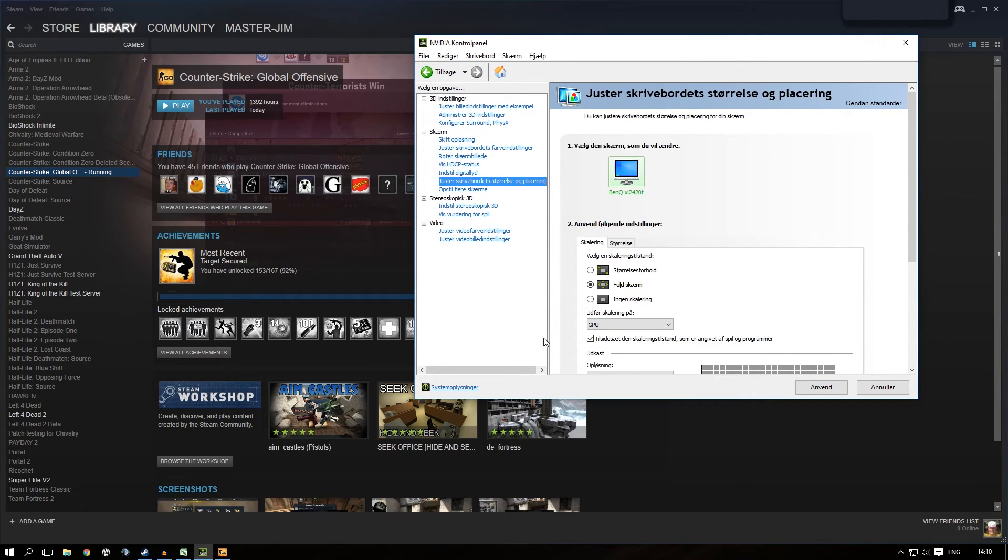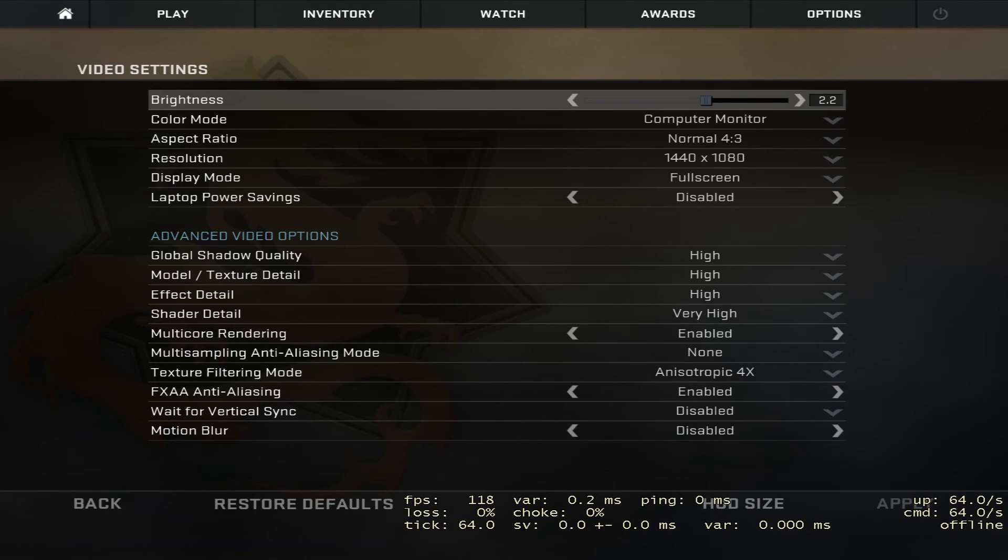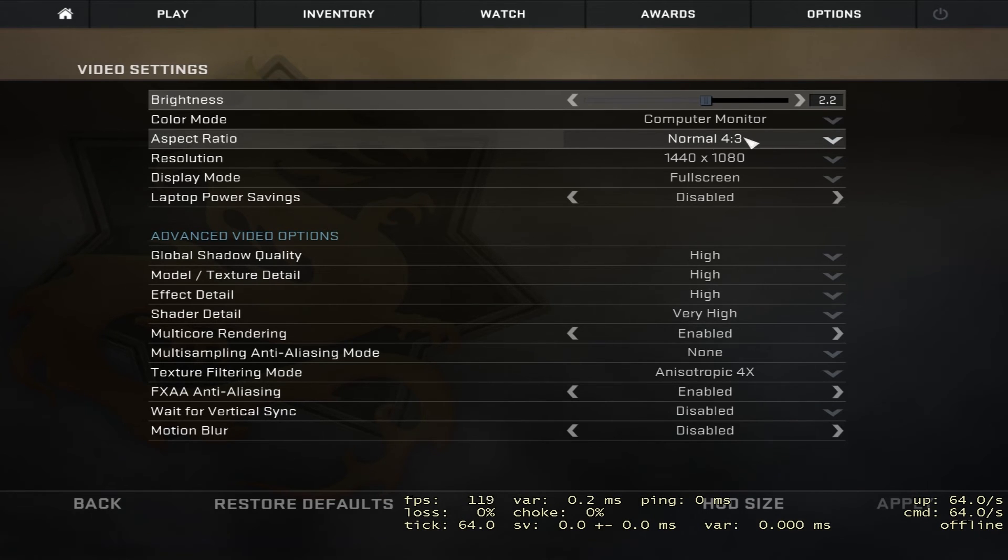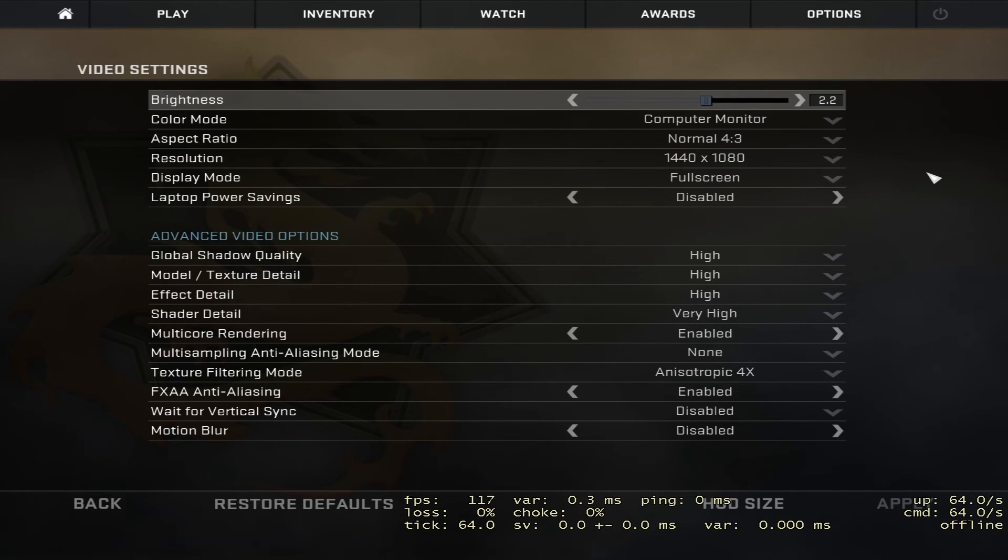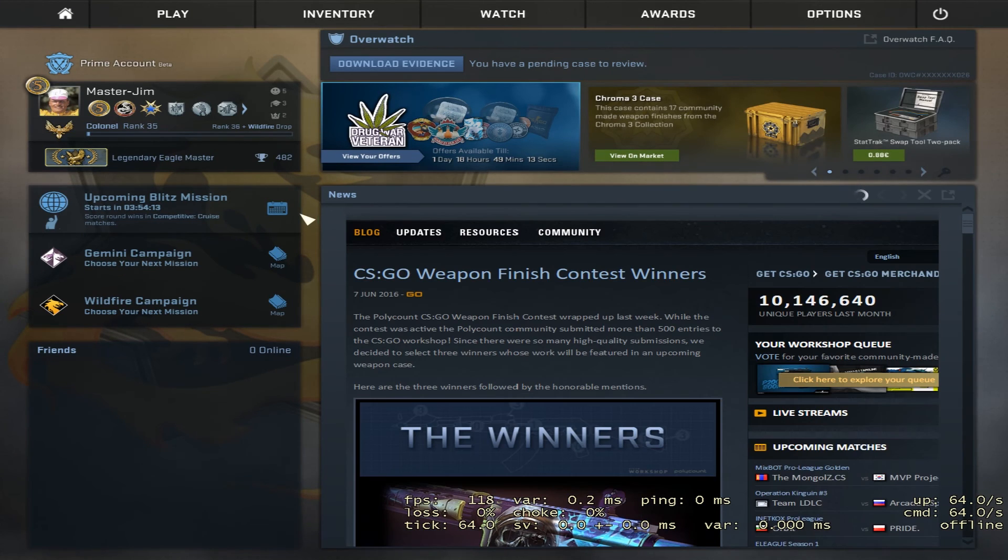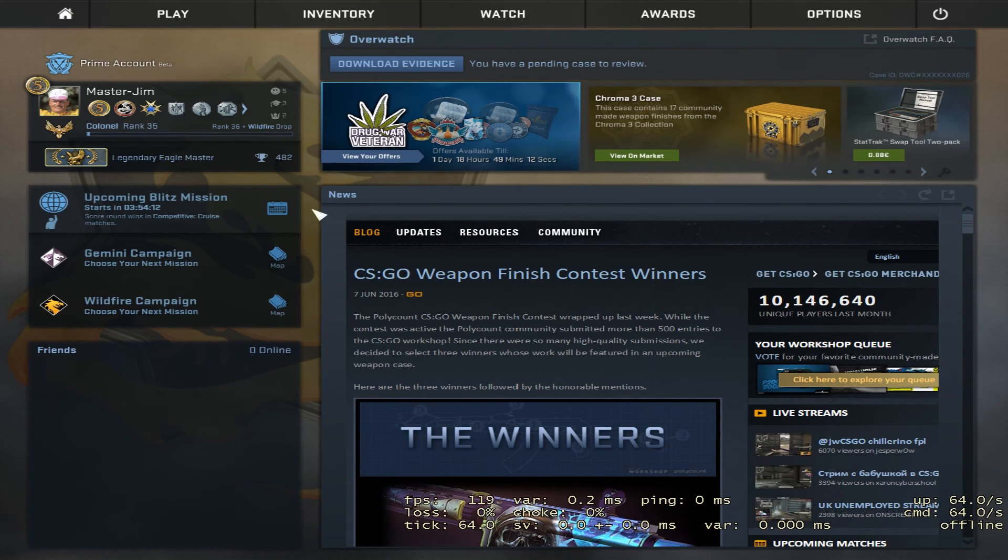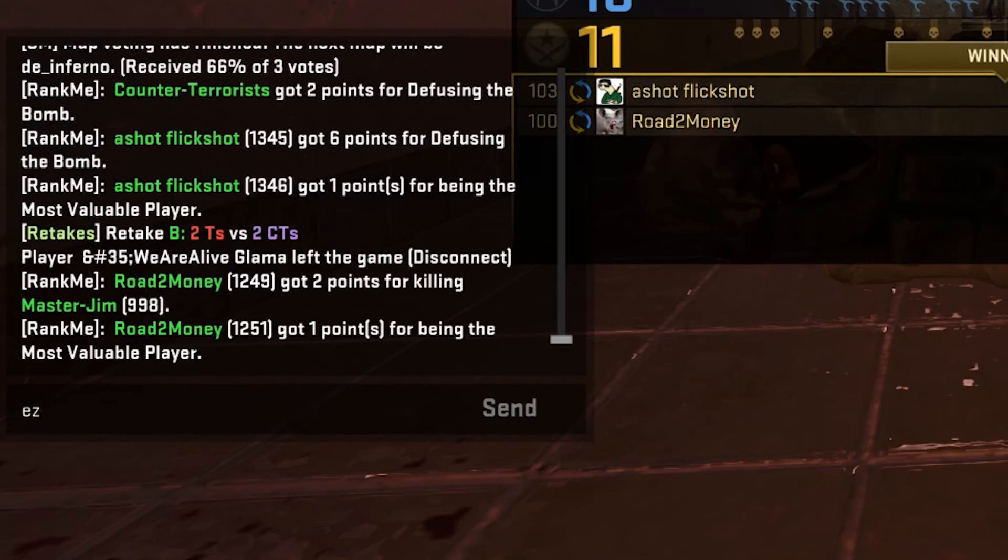This will force every application running in full screen to stretch. You can see we keep the same aspect ratio, but the pixels are now stretched. Now you have Counter-Strike: Global Offensive with no black bars in stretched mode.